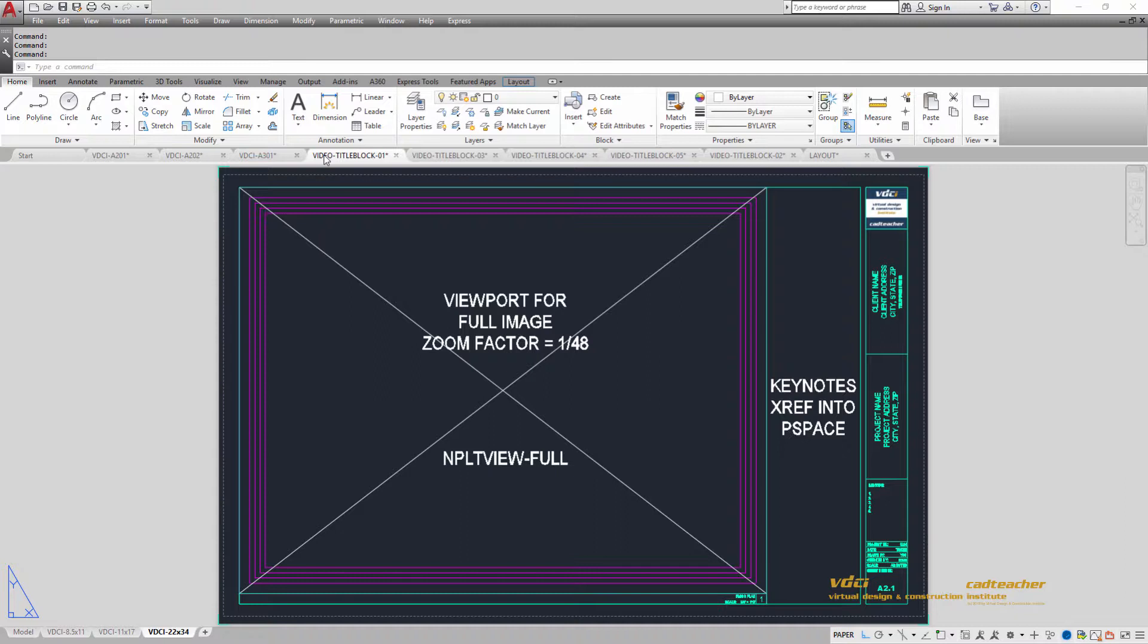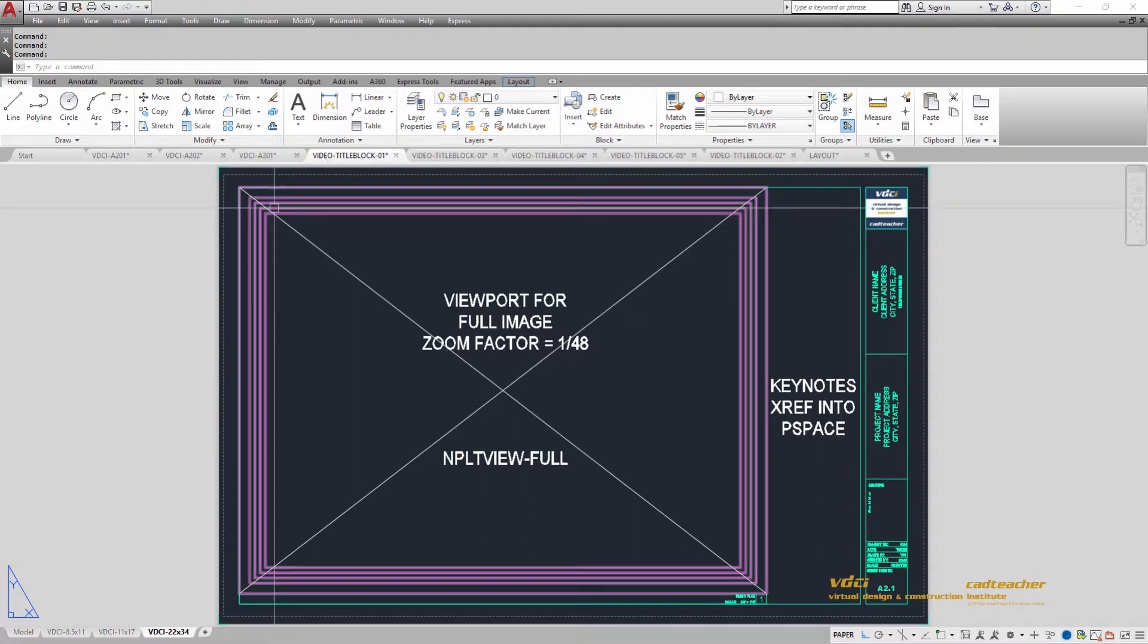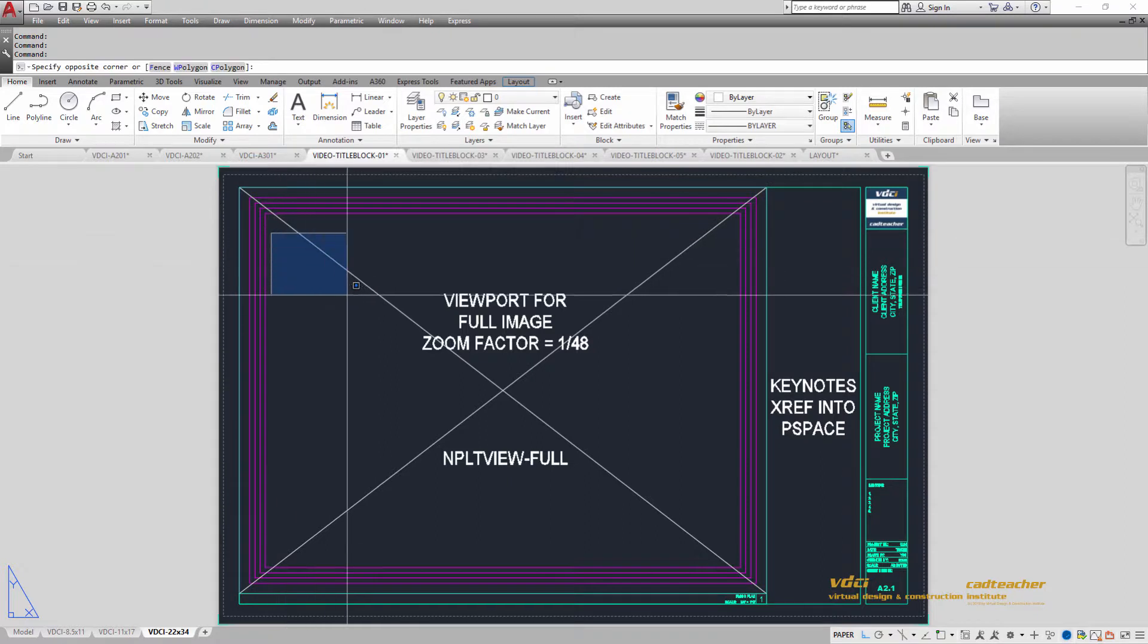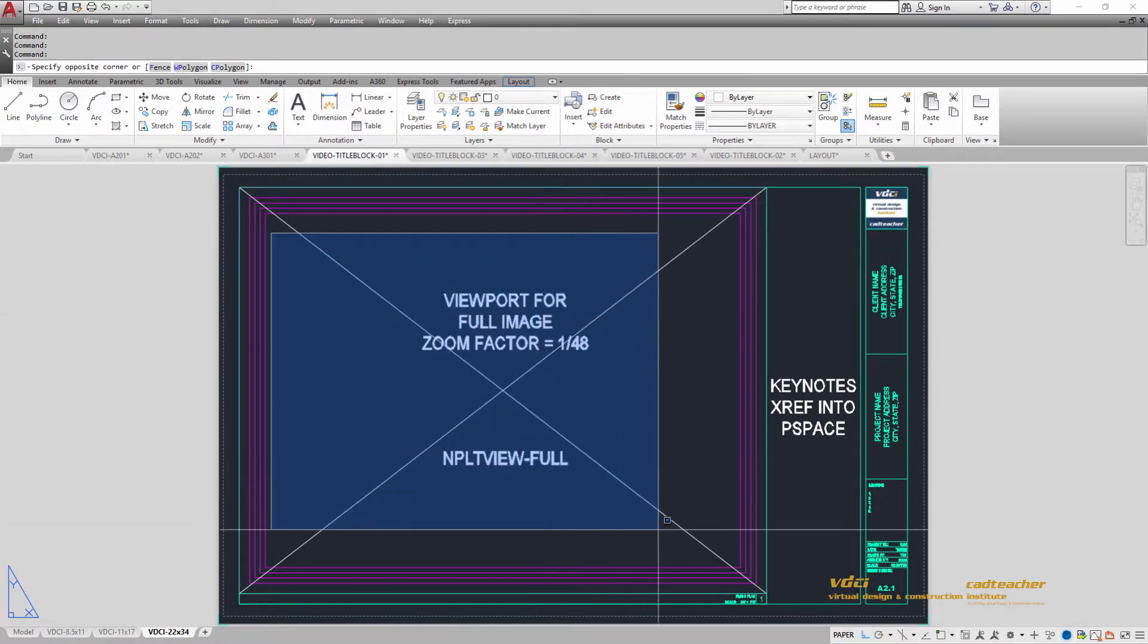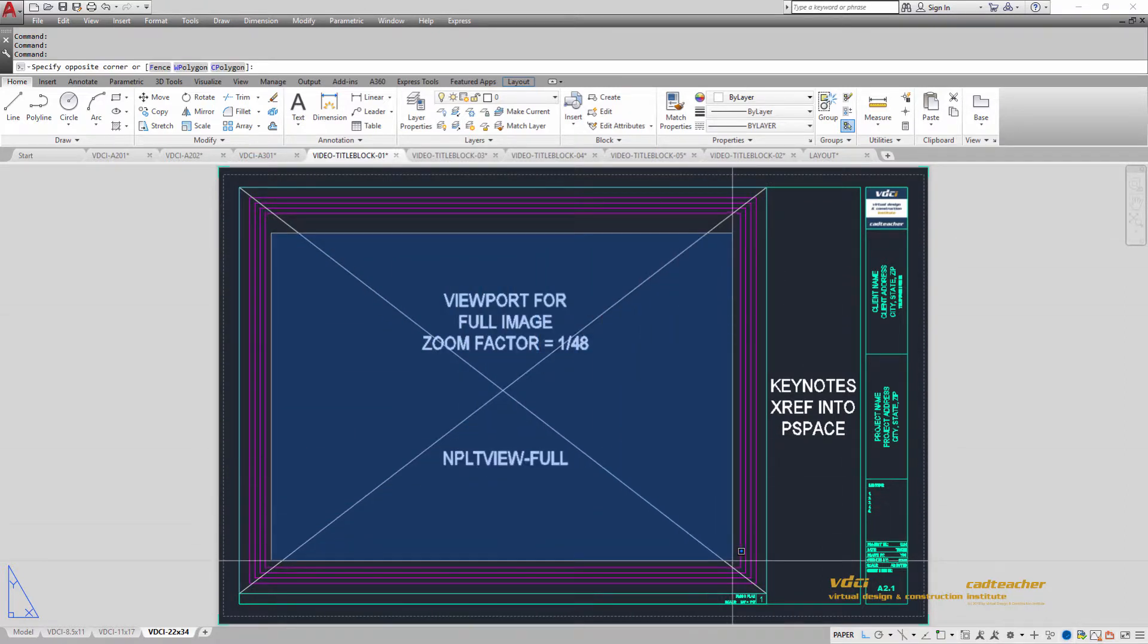One of the important things we're also going to learn in this class is how to create a title block and all of the components that we need. You can see looking at this image that we have our sheet which is a 22 by 34 sheet, and the drawing is developed so that we can have one viewport that looks from the layout paper space down into the model space environment.